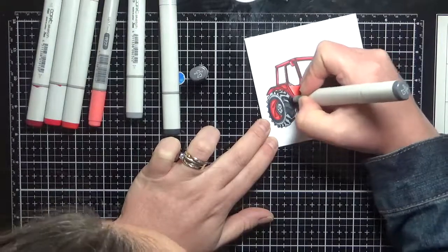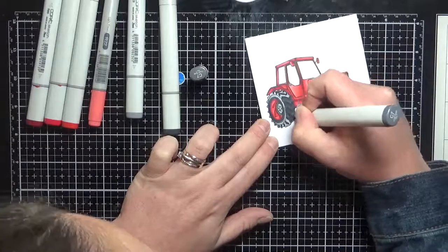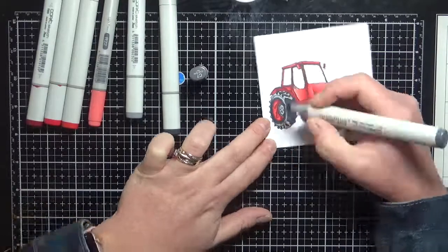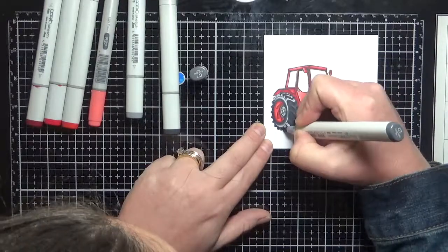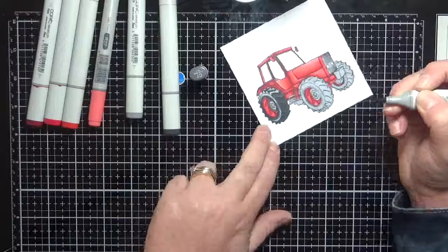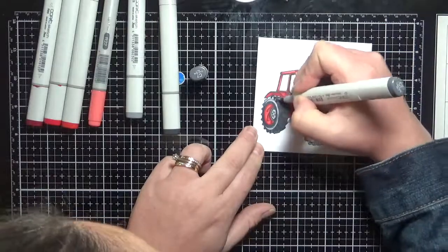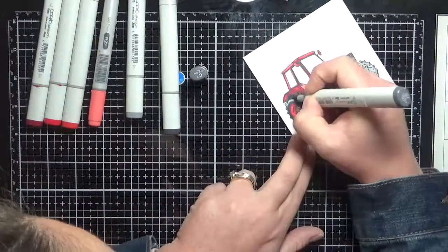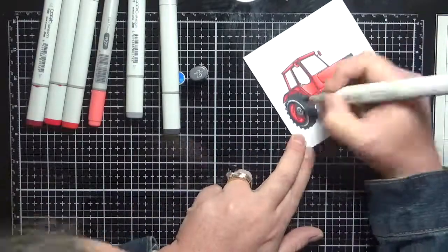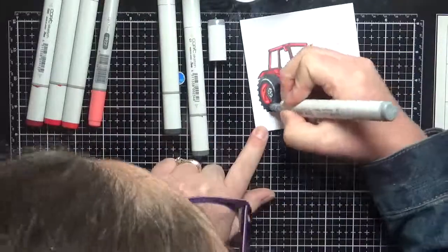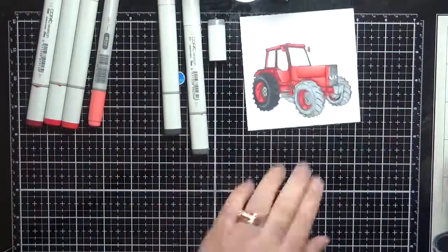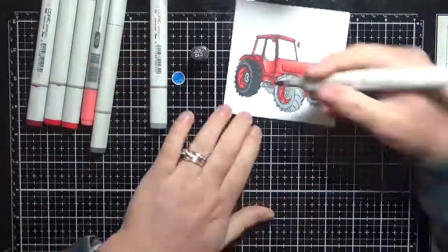I'm just working my way through section by section making sure it's all nice and blended. His wheels actually were the longest part of the coloring with all of those little sections and making sure that was all blended out. But it's done.